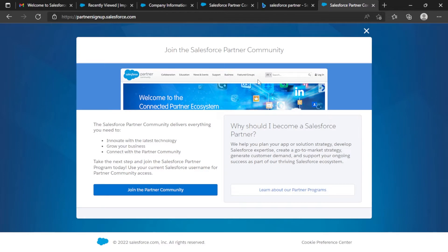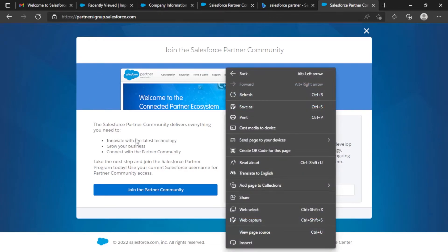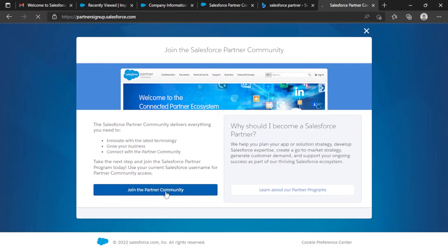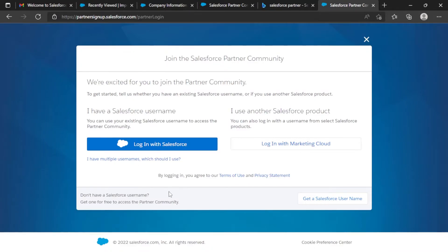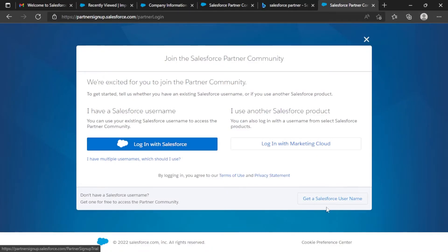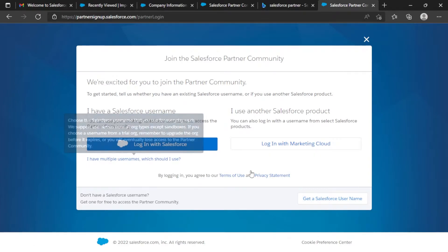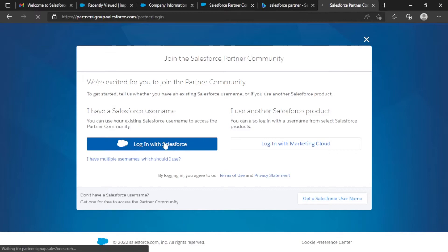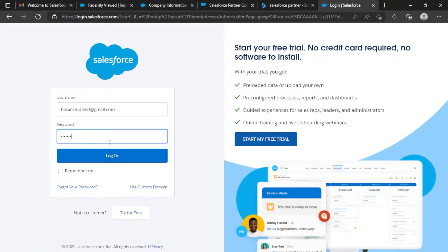What we did previously was create a Salesforce Enterprise org using the partner community, and now we have logged into the Salesforce Partner Community using those org credentials. Once again I have to select the 'Join the Partner Community' button, but this time I have to select 'Login with Salesforce' — not 'Get a Salesforce Username,' since I already have one. I'll put my password and click Login.